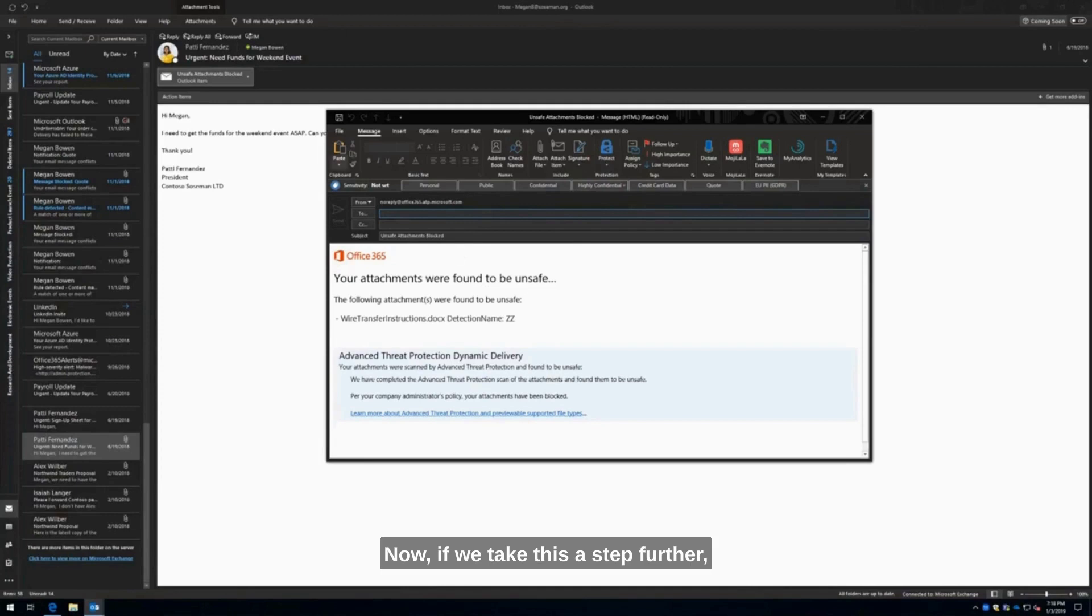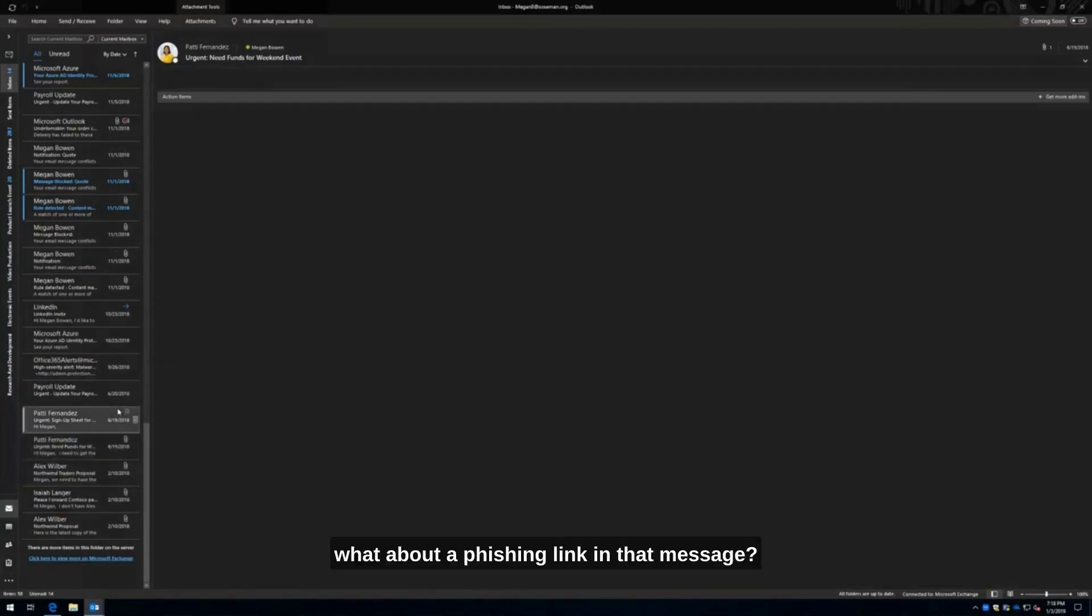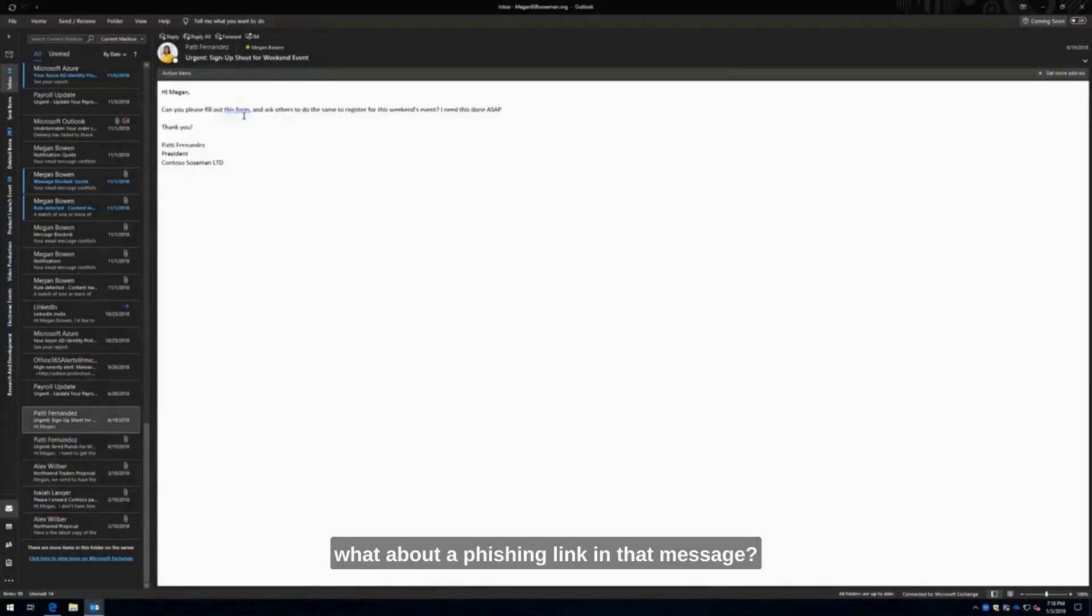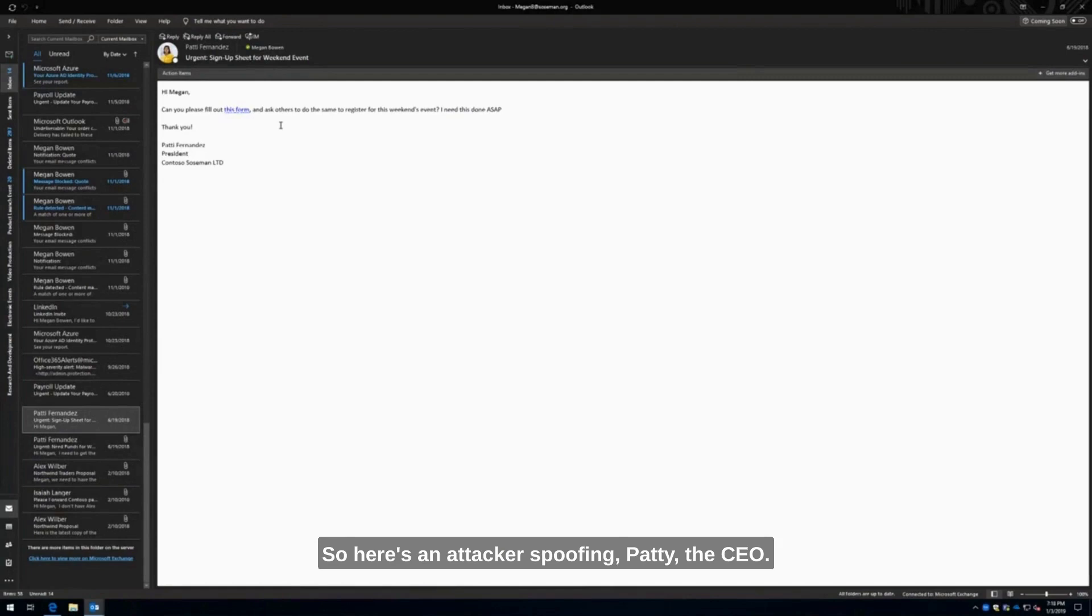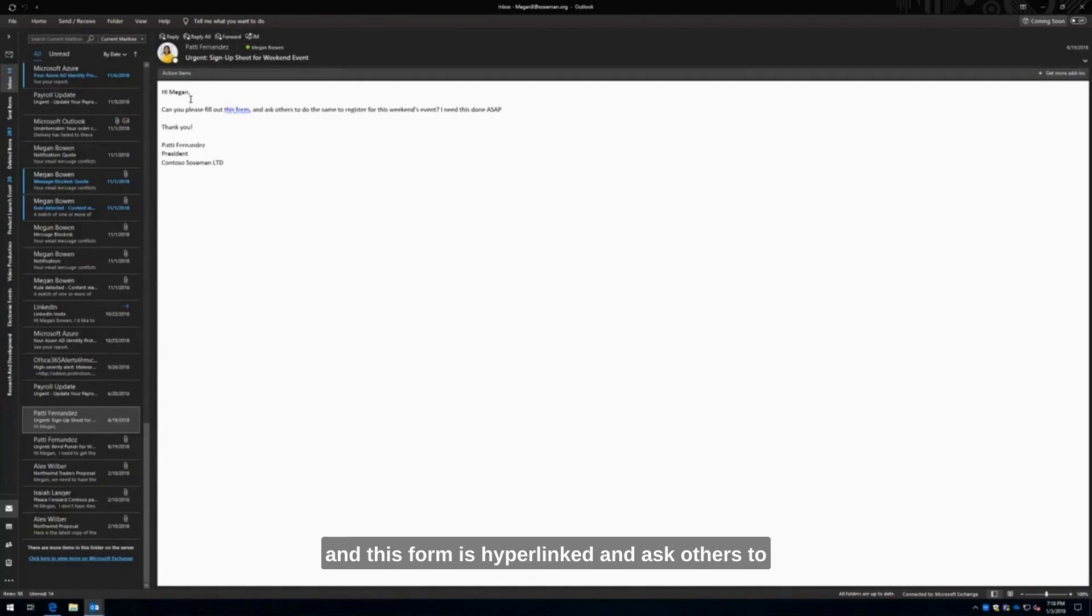If we take this a step further, what about a link, a phishing link in that message? Here's an attacker spoofing Patty, the CEO. Hi, Megan. Can you please fill out this form? And this form is hyperlinked. Ask others to do the same to register for the weekend's event.